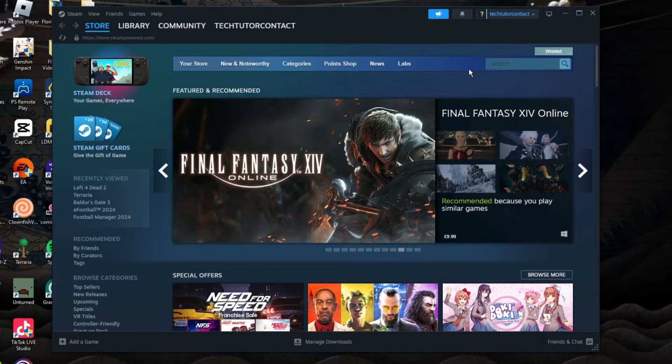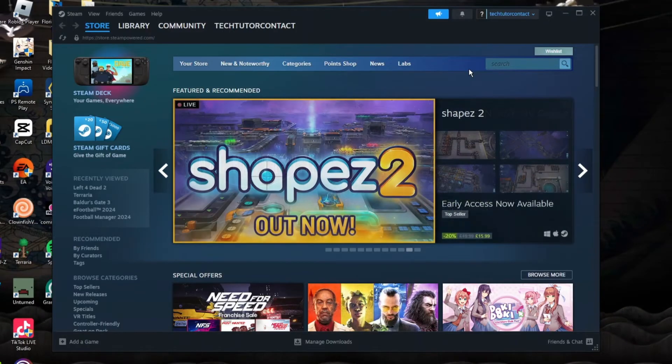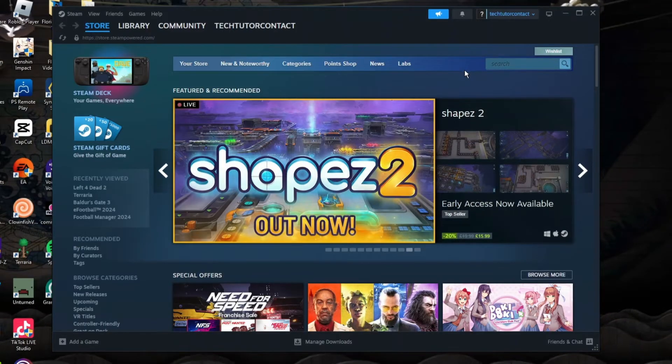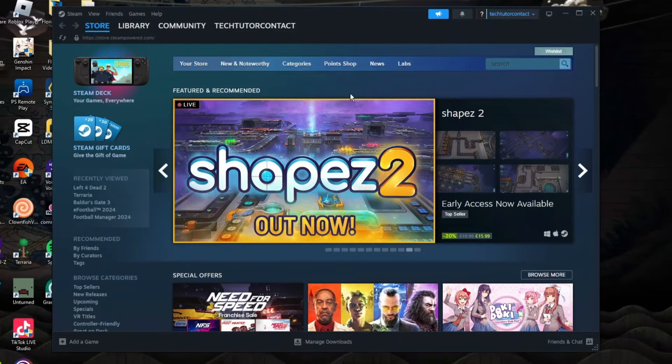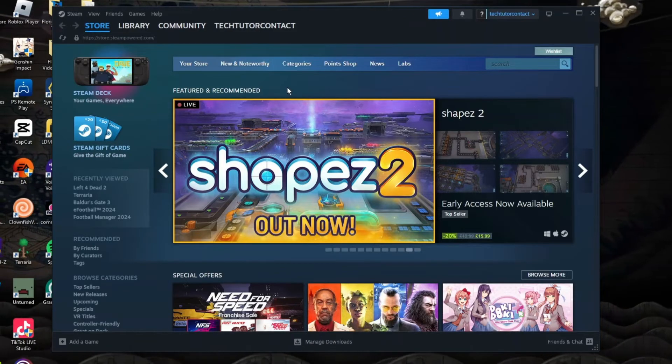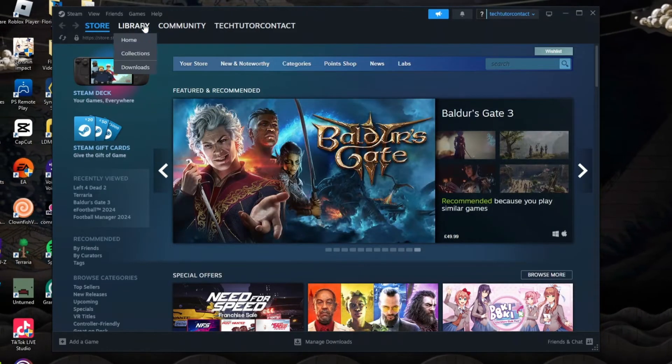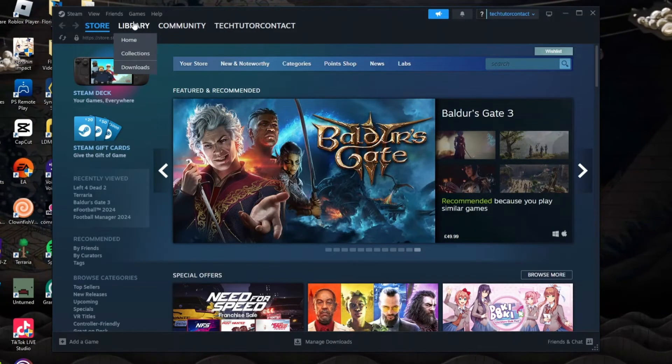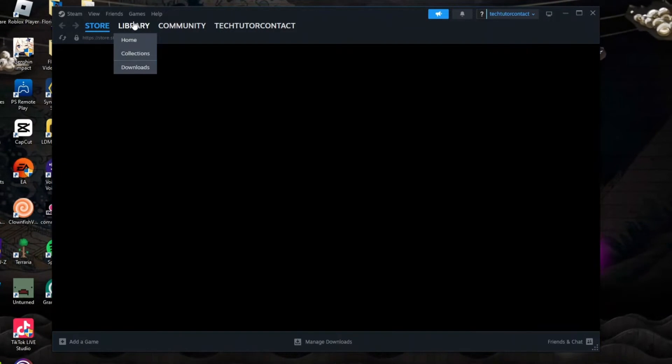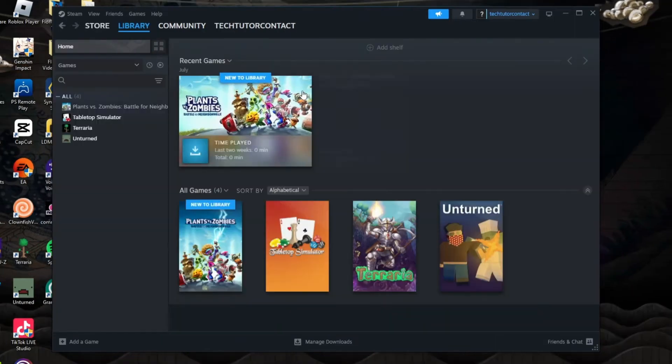What you want to do is open up Steam and log into your account. Once you've done that, come across to your games library. You want to come up to the top left hand corner and click onto library.